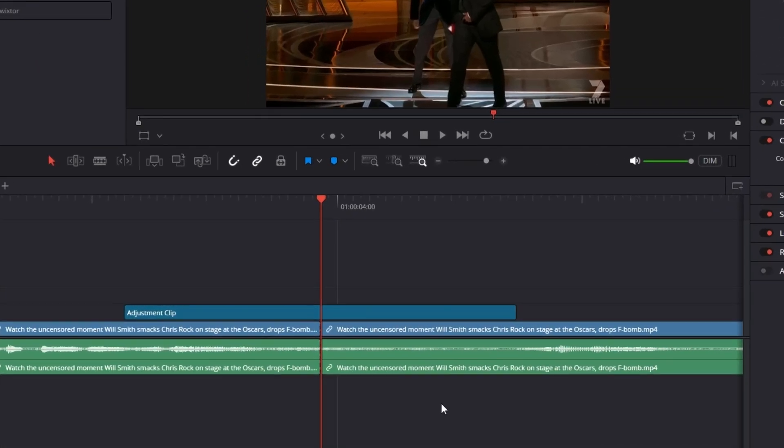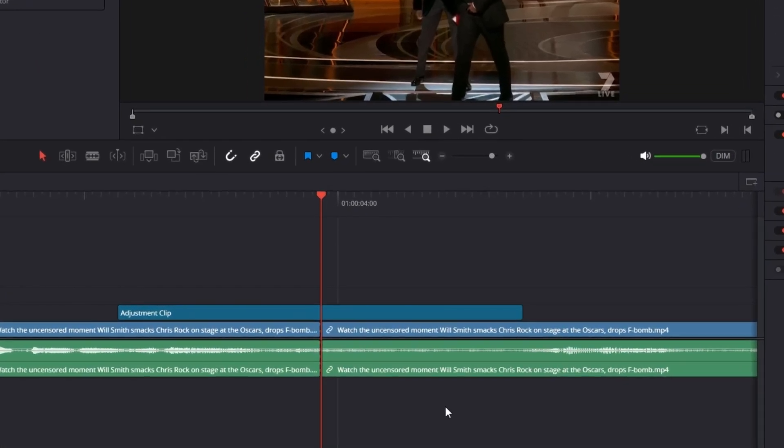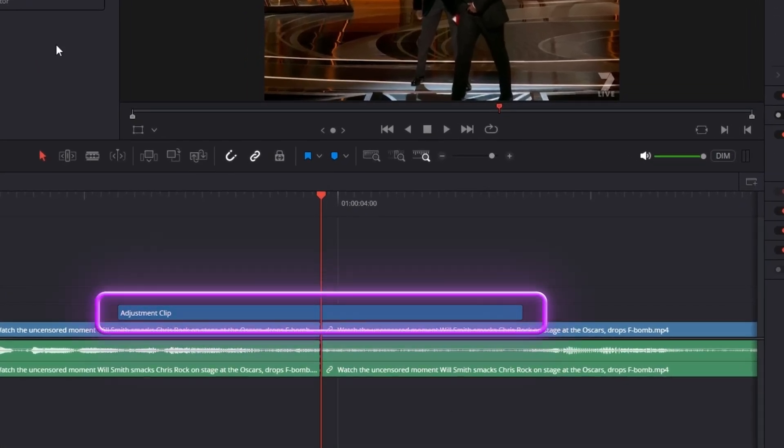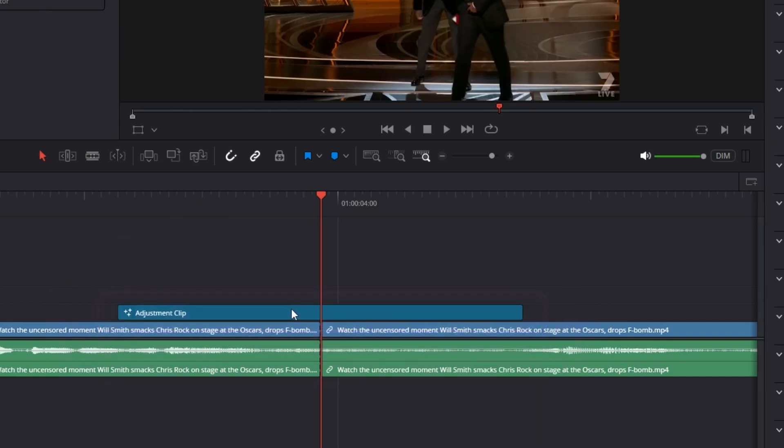Just place the adjustment clip above your video or between two videos, then drag and drop the Swift Tool onto it and start using it.